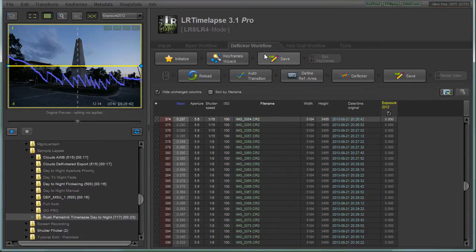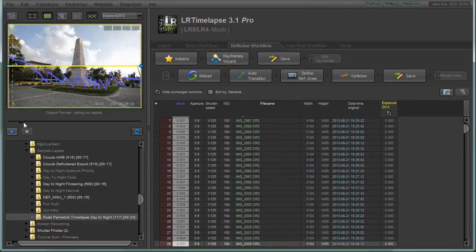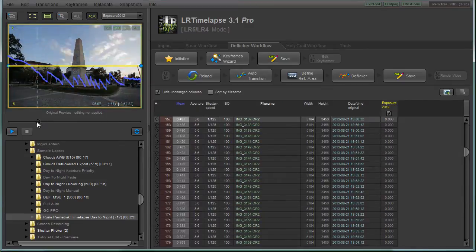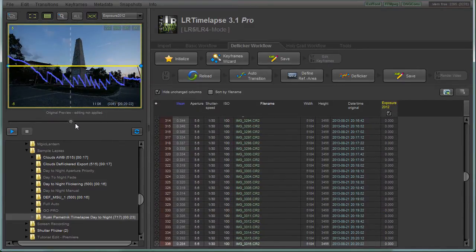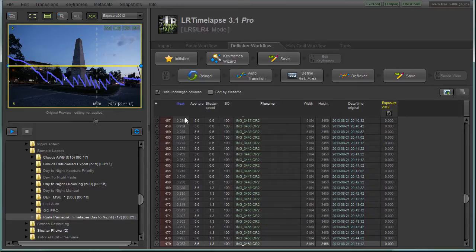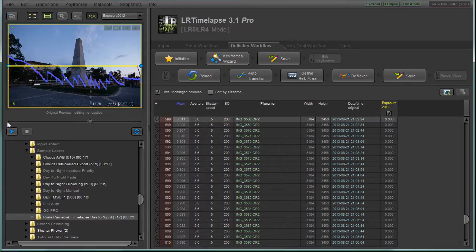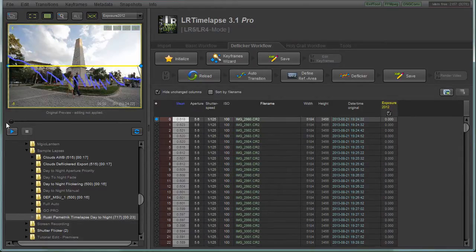You can use the Deflicker workflow which has the Deflicker option, but what I found is that when doing a day-to-night transition and using LRTimelapse to smooth out the exposure jumps, applying Deflicker can have a negative result. So what I do is: remove all the exposure jumps to create a smooth day-to-night transition, export the sequence as JPEG, import it again into LRTimelapse, initialize the sequence, and only then Deflicker and export if needed.